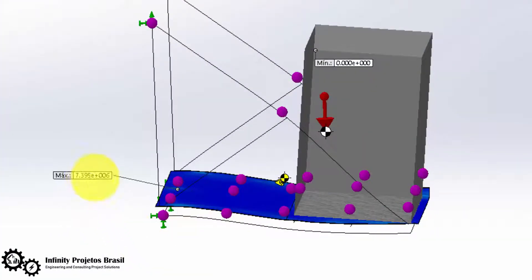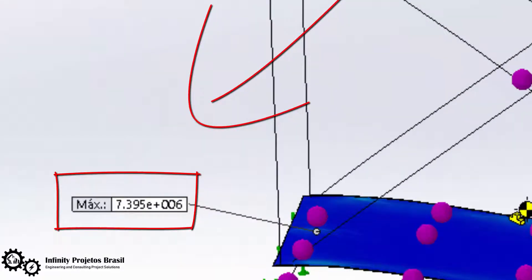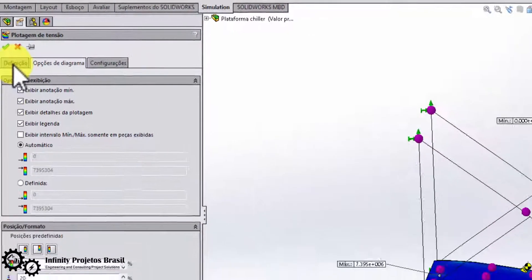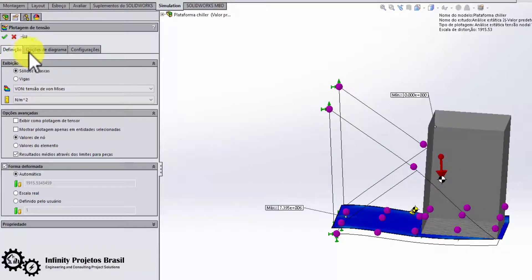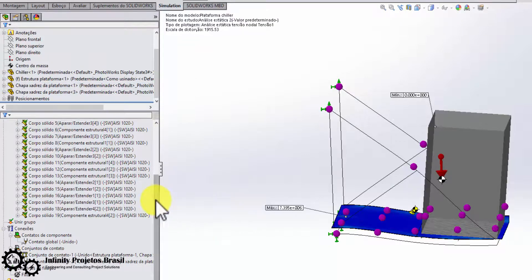Note that the maximum stress was 7.3 × 10⁶ newton per square meter. It did not exceed the yield limit, which for the checkerboard is 2.7 × 10⁷ newton per square meter, meaning there will be no plastic deformation — plastic deformation being the deformation that remains after the force is removed.